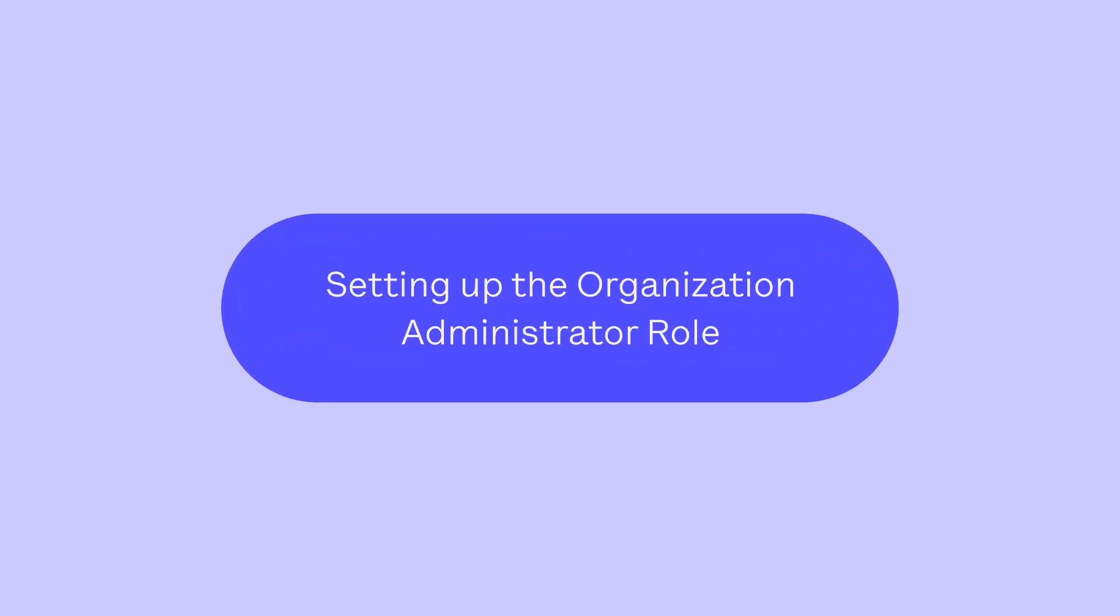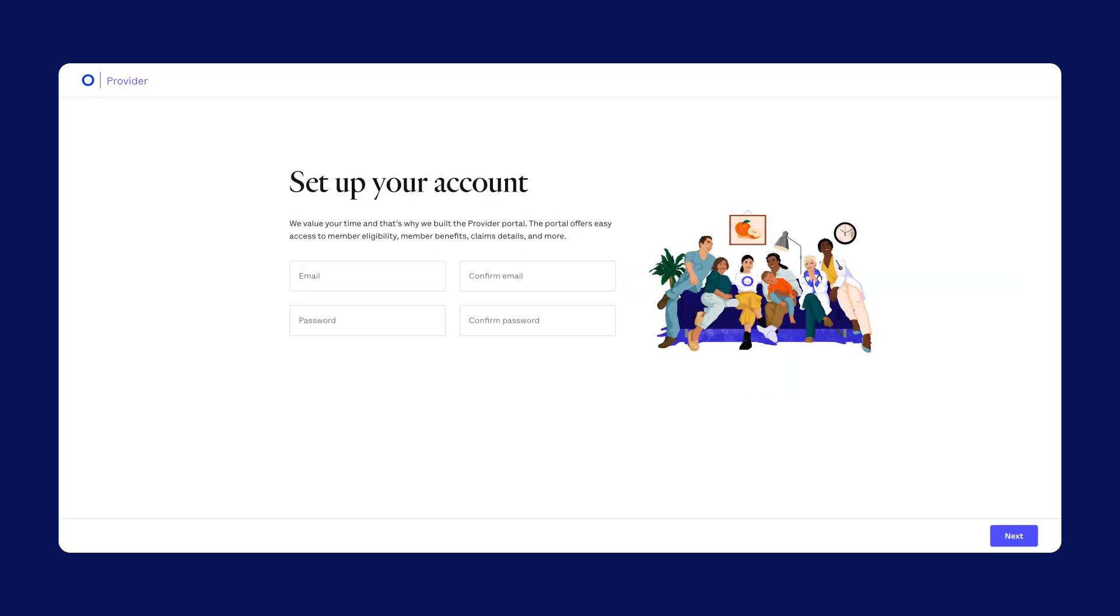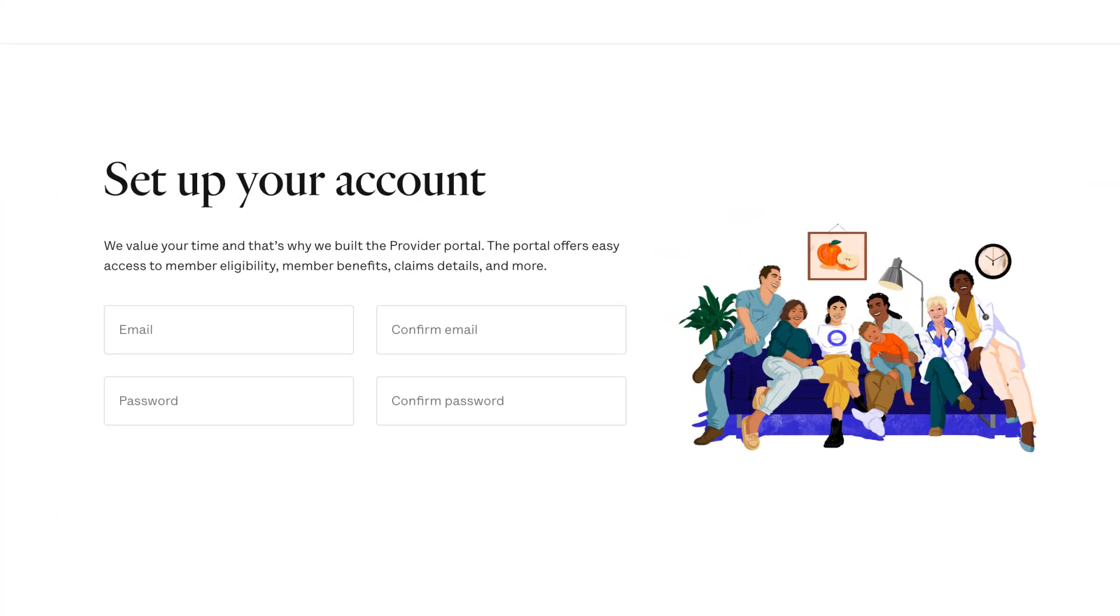Setting up the organization administrator role. Okay, let's set you up. Go to provider.hioskar.com and register with an email address linked to your organization. You'll need to enter it twice and choose a strong password.